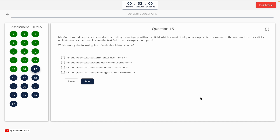Question 15. Miss Anne, a web designer, is assigned a task to design a web page with a text field that should display the message 'enter username' to the user until the user clicks on it. As soon as the user clicks the text field, the message should disappear. Option A: input with pattern. Option B: input with placeholder. Option C: input with message. Option D: input with temp message. The correct answer is Option B — input with placeholder.